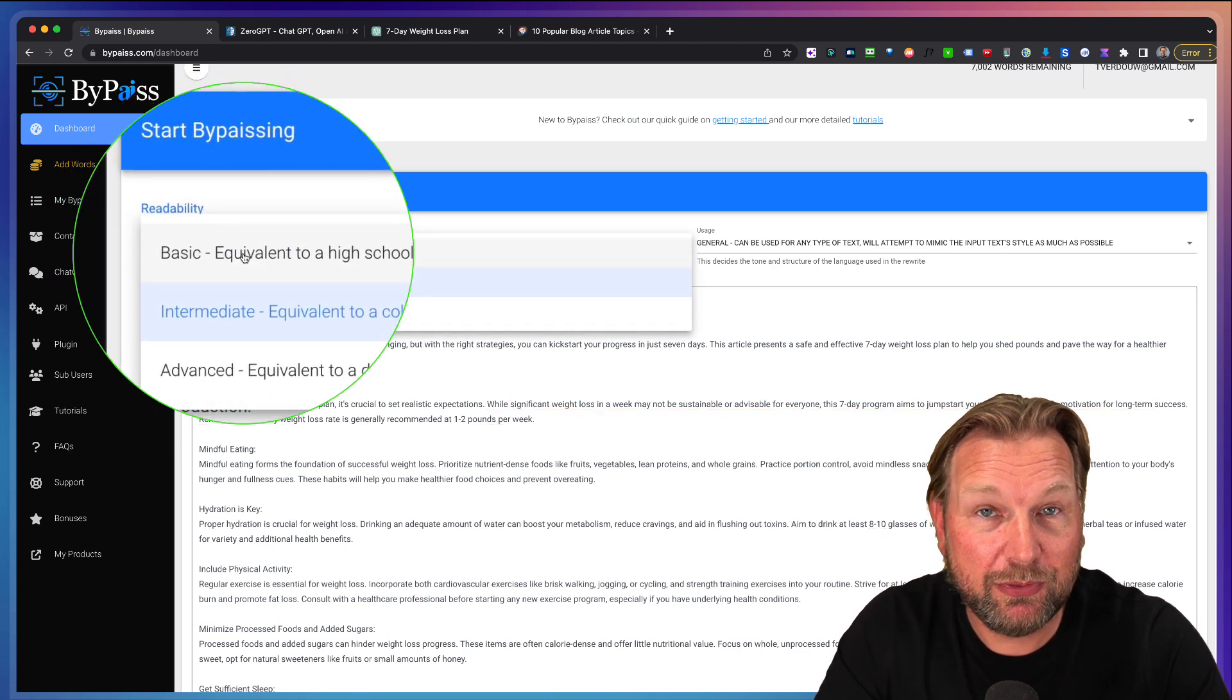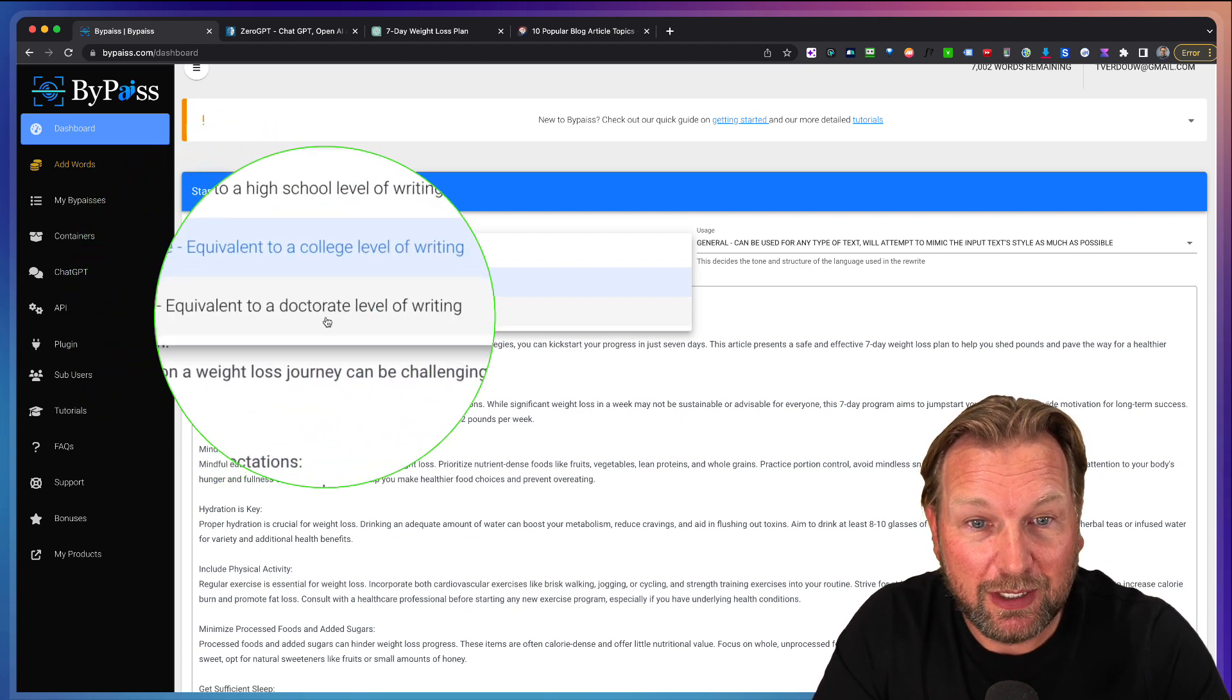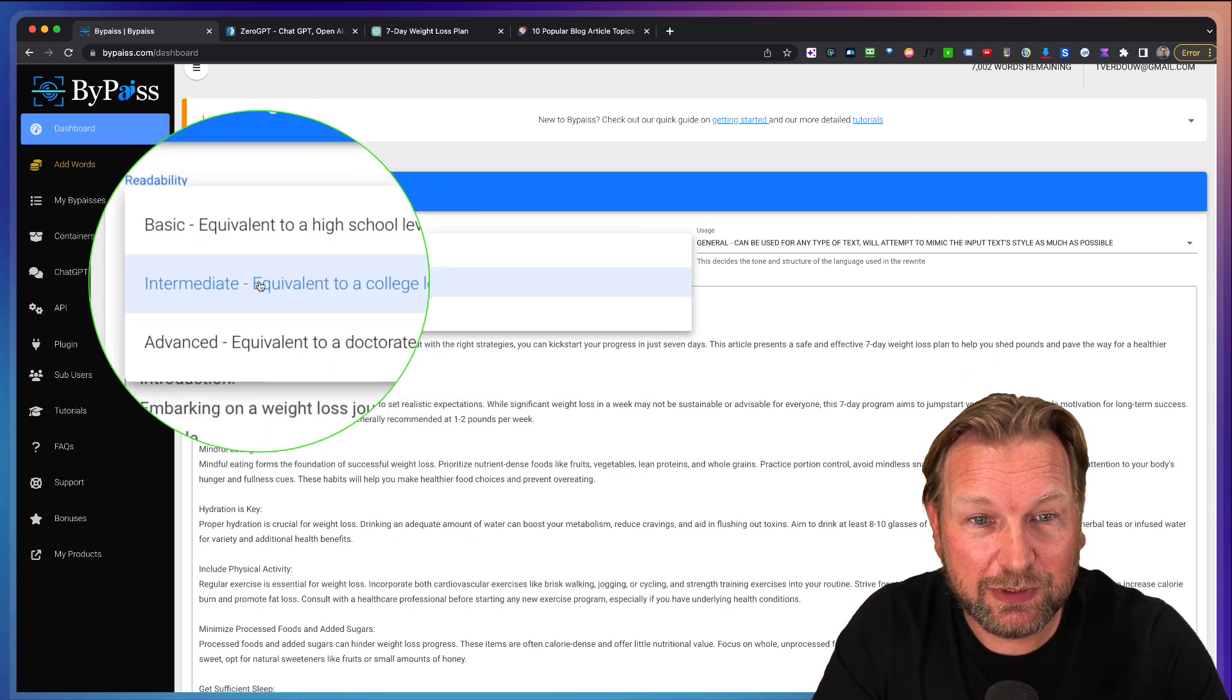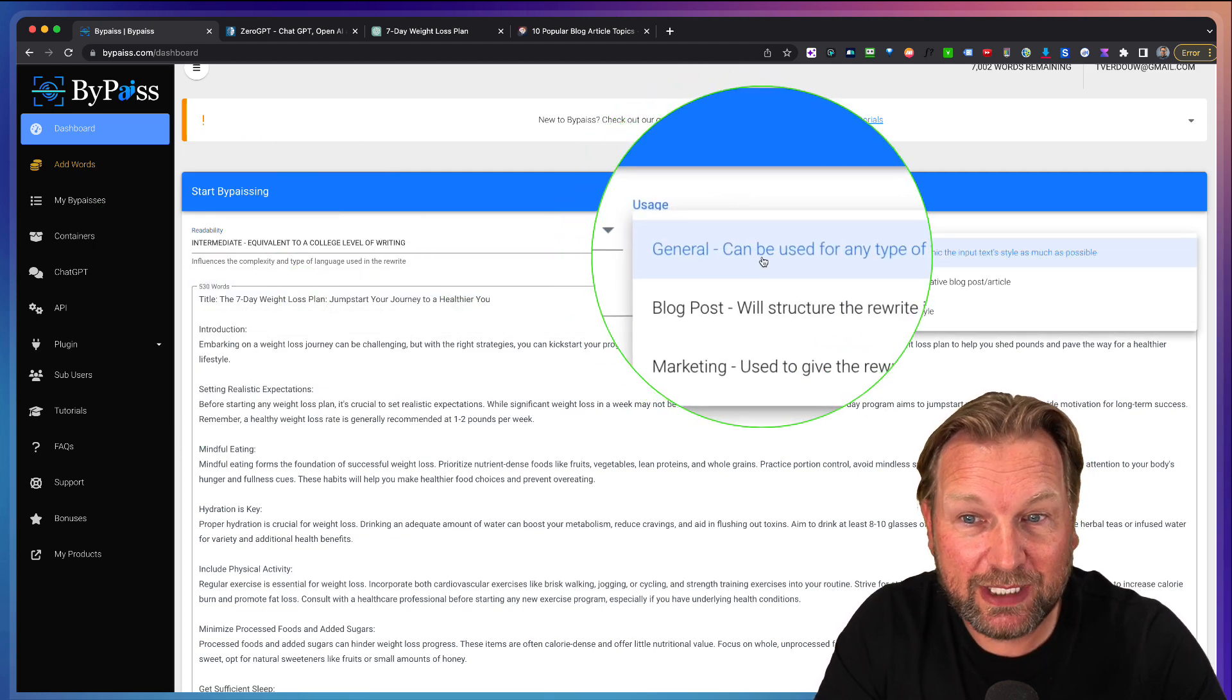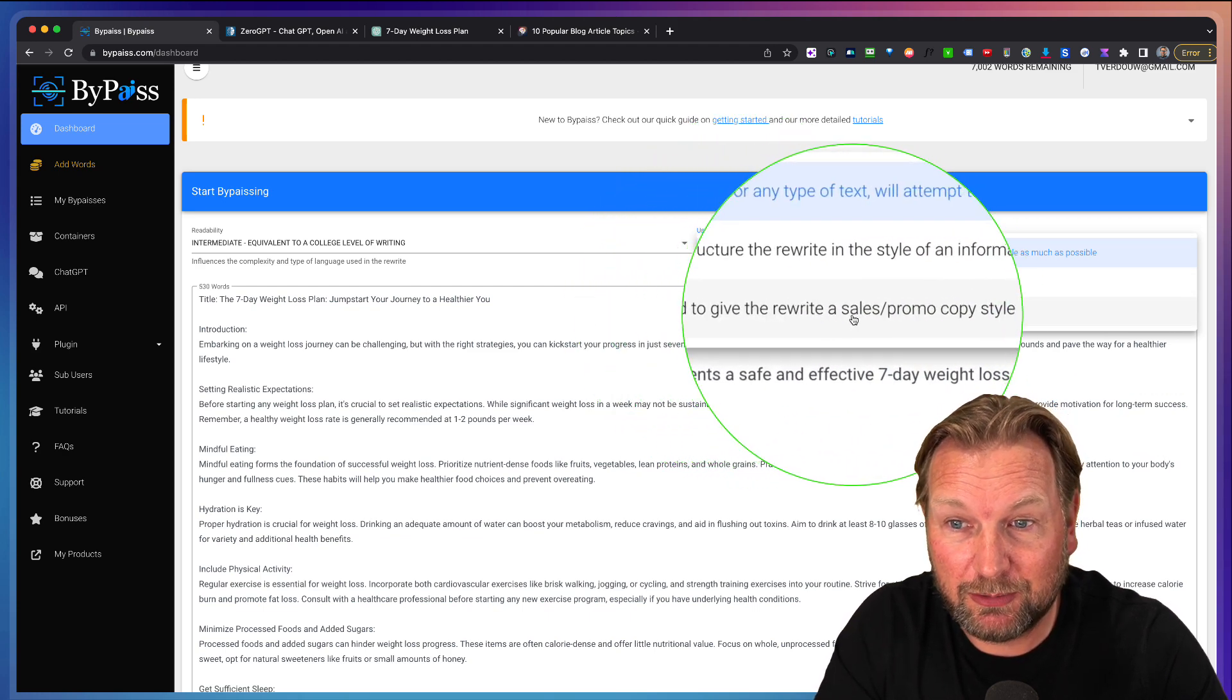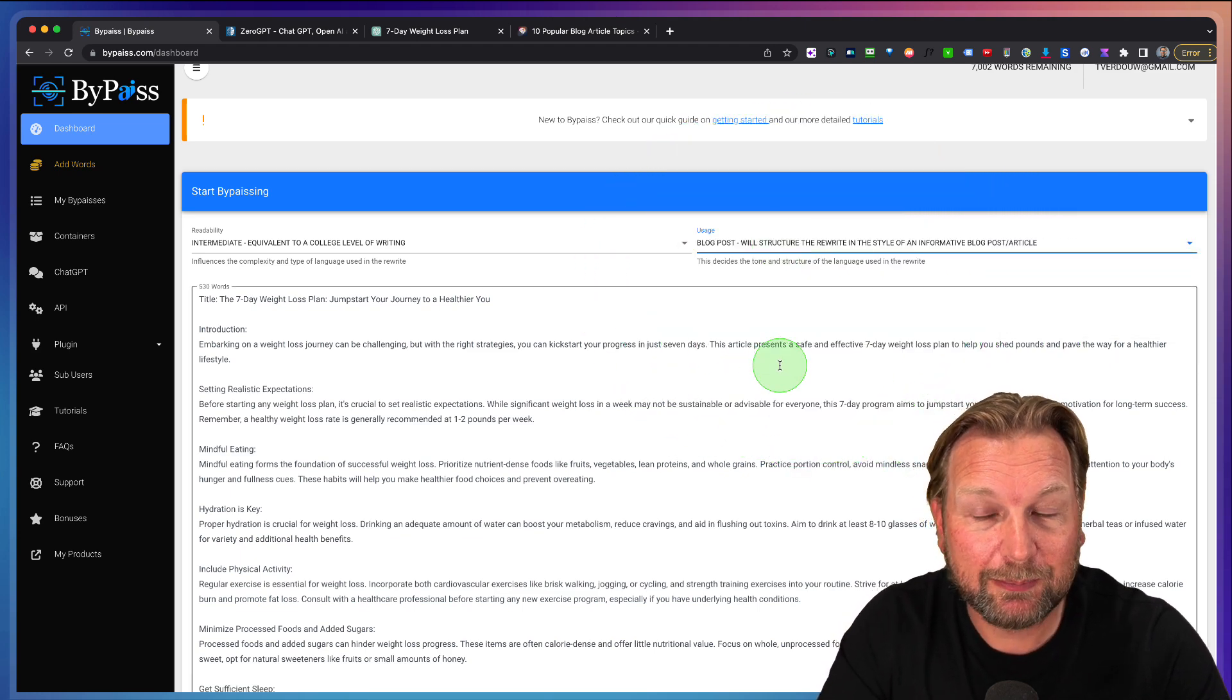I can choose between three levels. I can choose from basic, intermediate or advanced level where you can write at doctorate level. In this case, I'm going to set it to intermediate and then here the usage. I can say I want to have this general or I want to write this like a blog post or like a marketing article. In this case, we want to do a blog post.